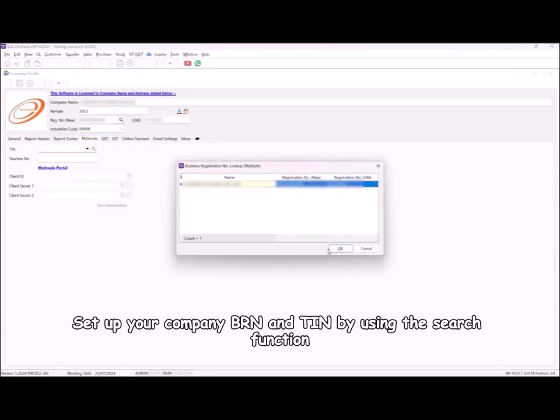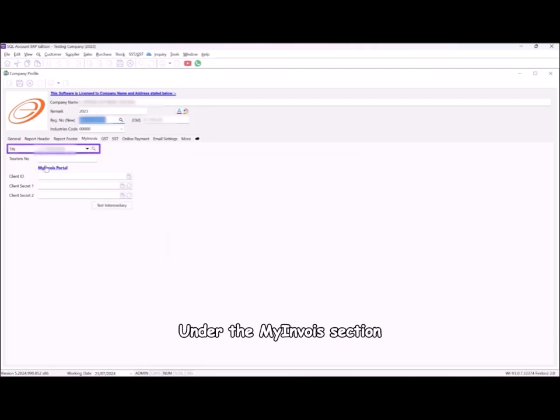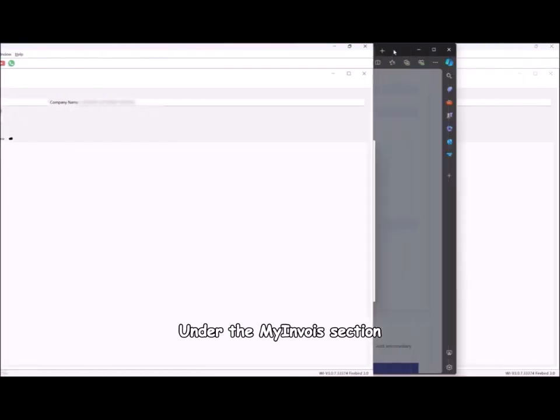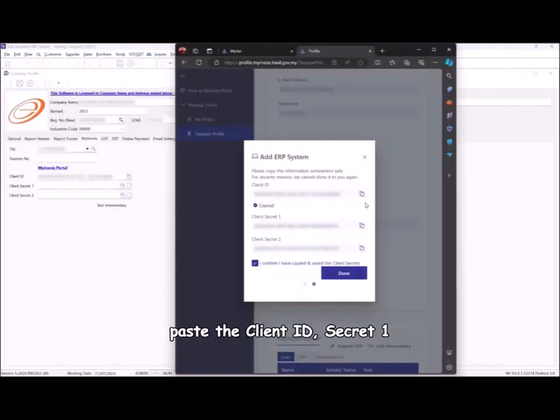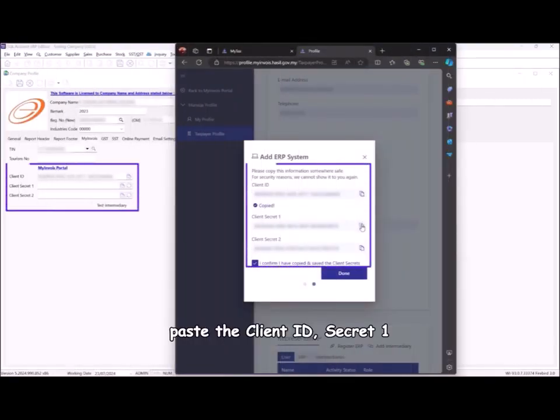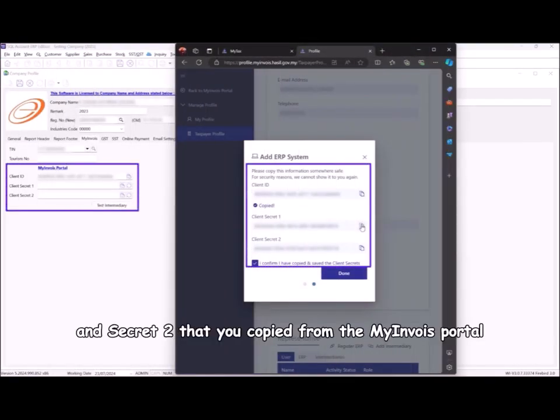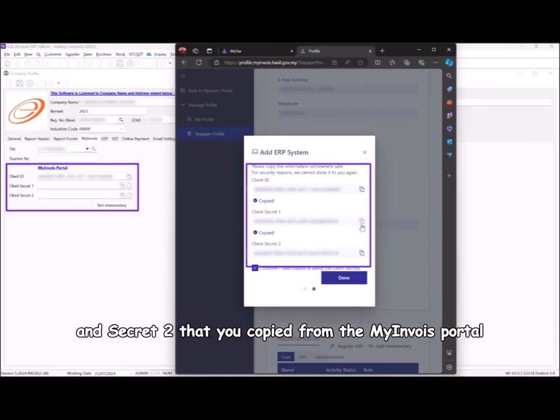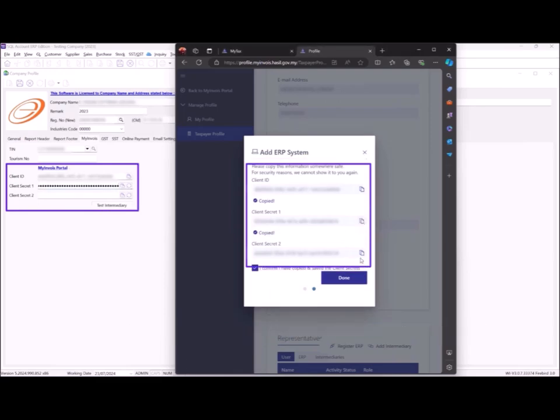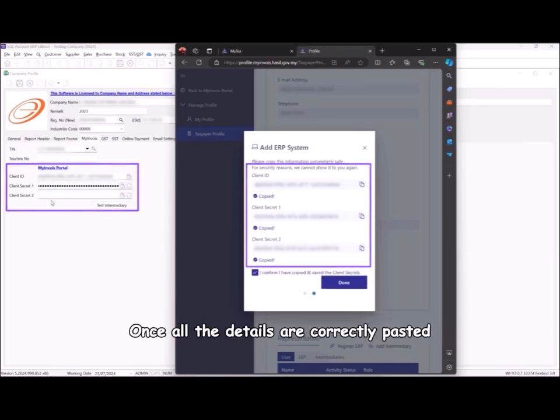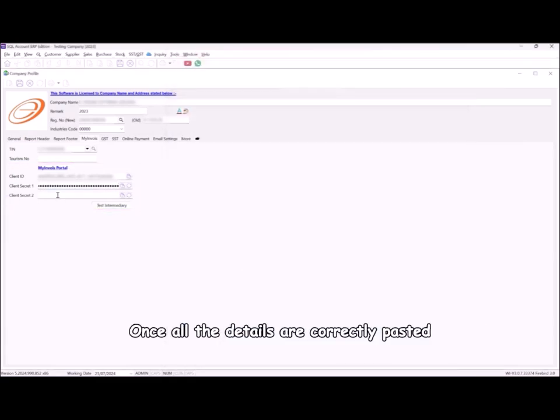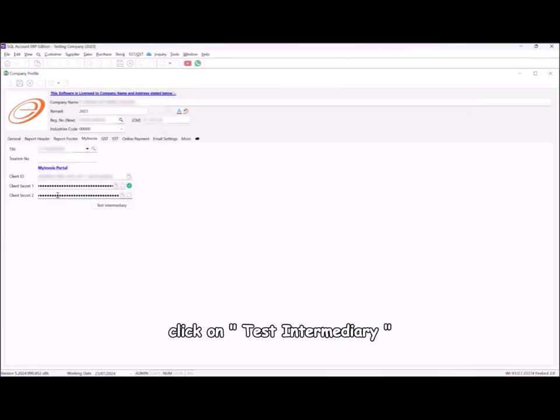Under the MyInvoice section, paste the client ID, secret 1, and secret 2 that you copied from the MyInvoice portal. Once all the details are correctly pasted, click on test intermediary.